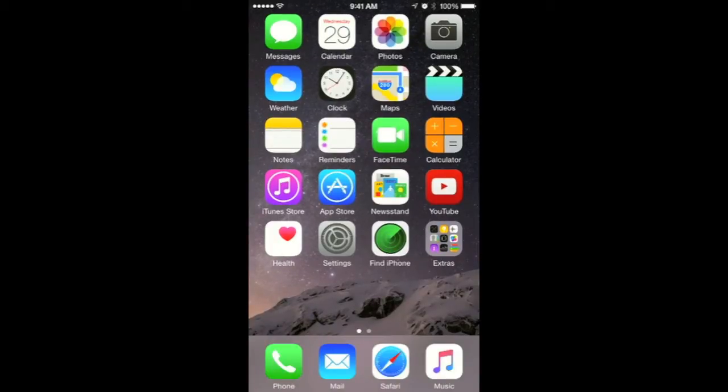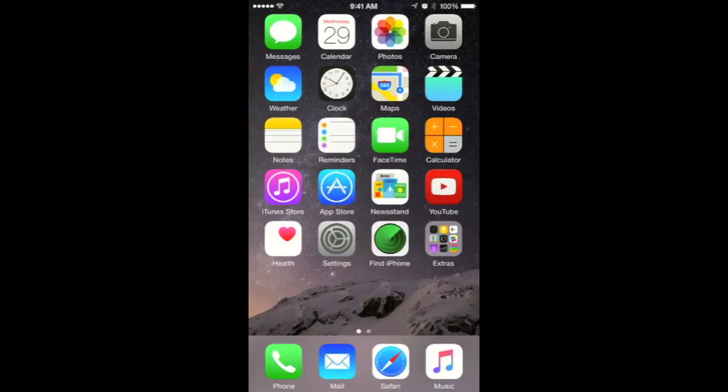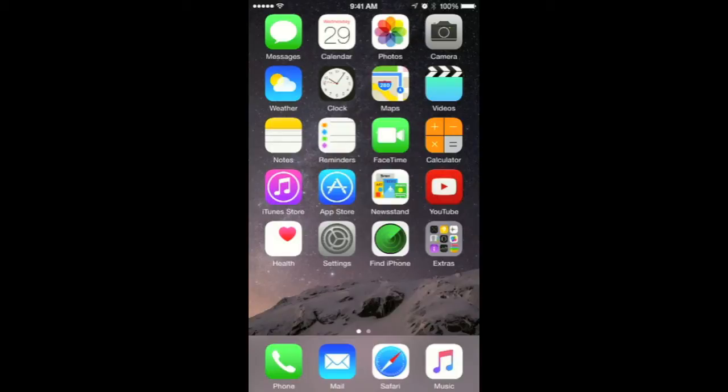This is my iPhone and I have the usual stuff like Messages, Calendar, Photos, Camera, Weather, Clock, Maps, Videos, Notes, Reminders, FaceTime, Calculator, iTunes Store, App Store, Newsstand, YouTube, Health, Settings, Find My iPhone, and Extras.